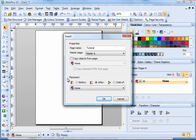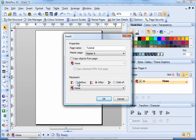Then you have the option of where to place this new page. As you can see it gives you the option to place this page before the home page, after the home page or as a child of the home page.